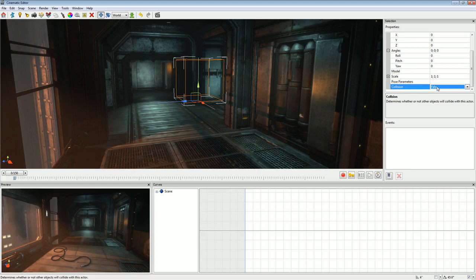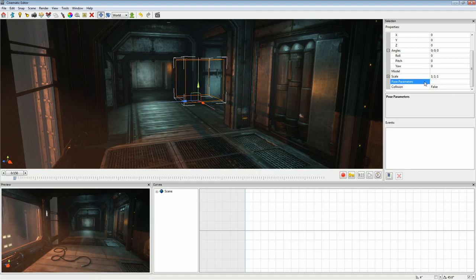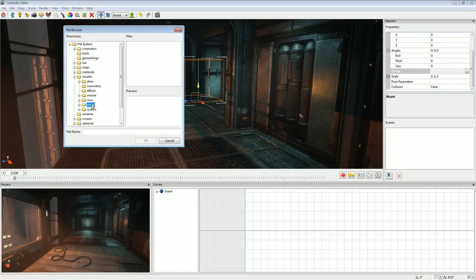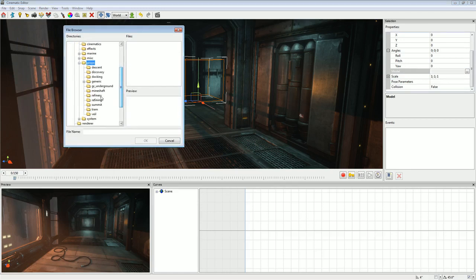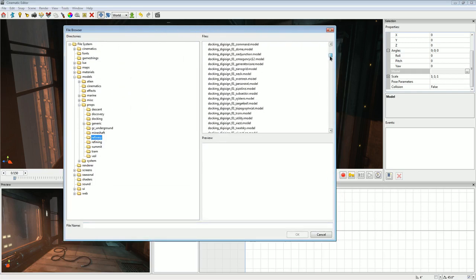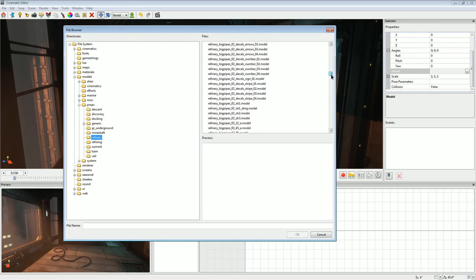Now I need to browse and find the model I want. I'm looking for a prop in refinery — I think it's big pipe decals number one through four. So we'll select number four first and move the viewport to show where it's pointing. Yeah, that's what I want.